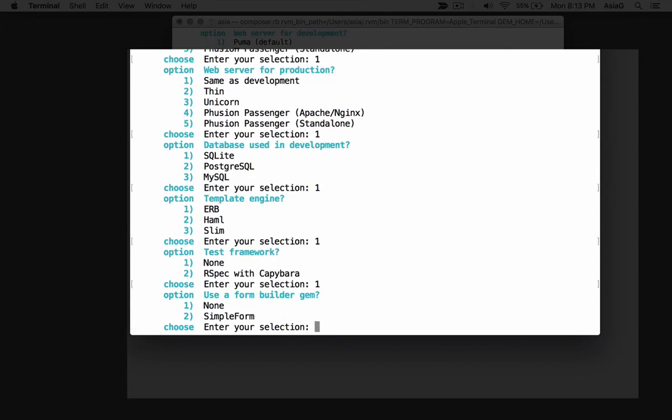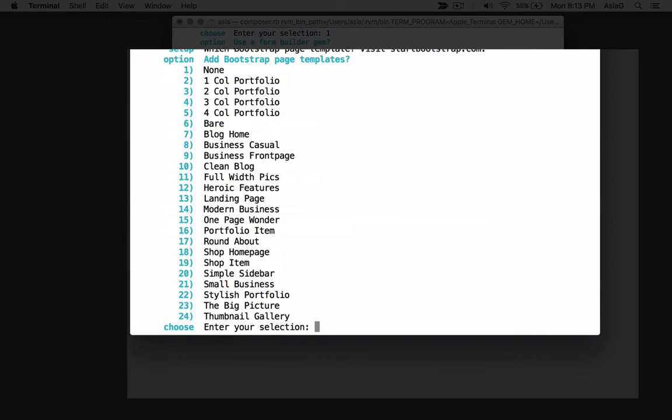You'll begin to see why Rails Composer is such a time saver. There are a lot of gems that developers add to a starter application. Most applications need forms, and the Simple Form gem makes it easier to build forms. So we'll add it by entering 2 for Simple Form. Rails Composer is smart enough to install the gem and set it up properly to use the Bootstrap front-end framework.